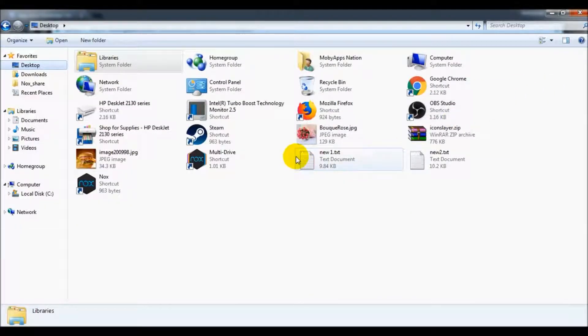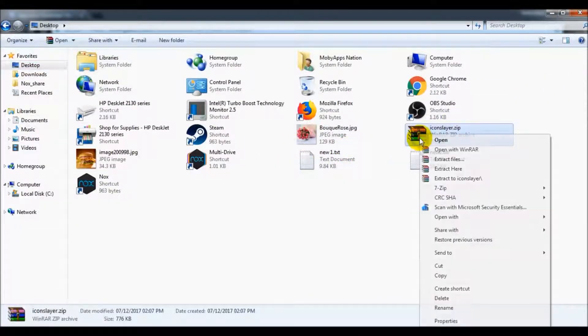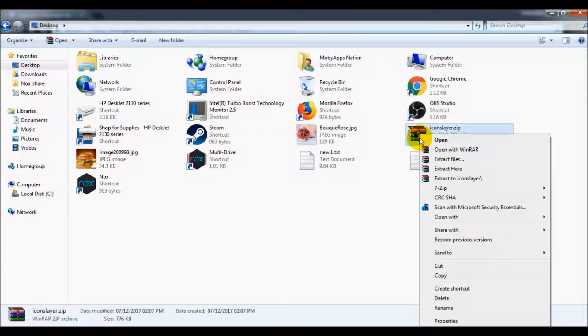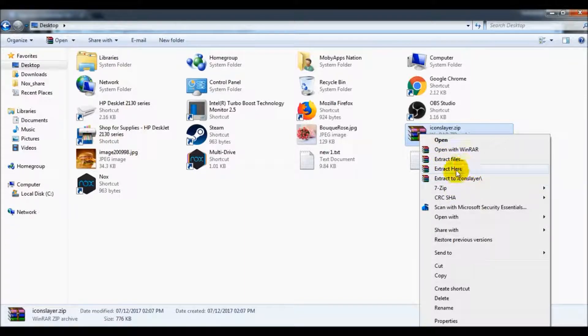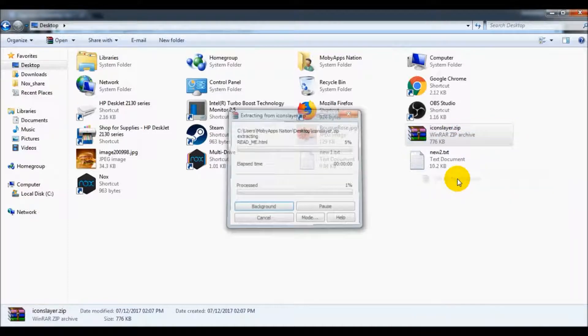Then I'm going to click save. After that, you can open the place that you saved the zip file. I'm going to extract here or extract to icon slayer, and it will open a folder.